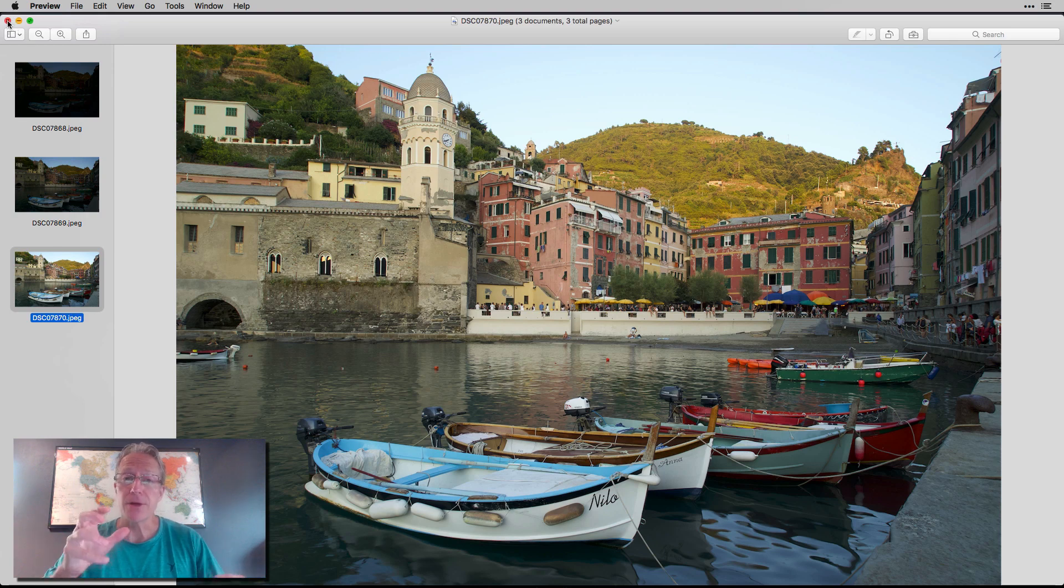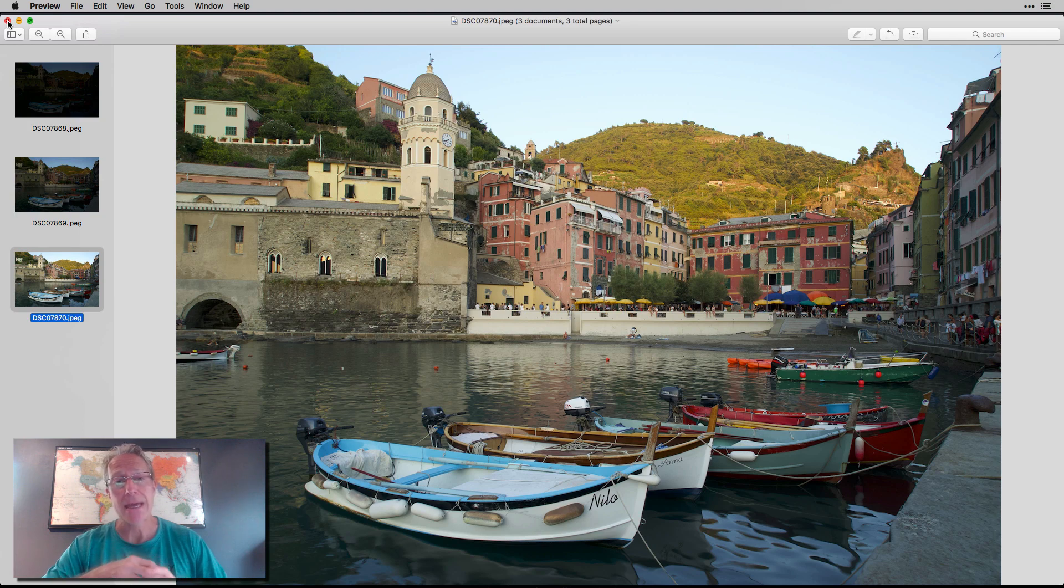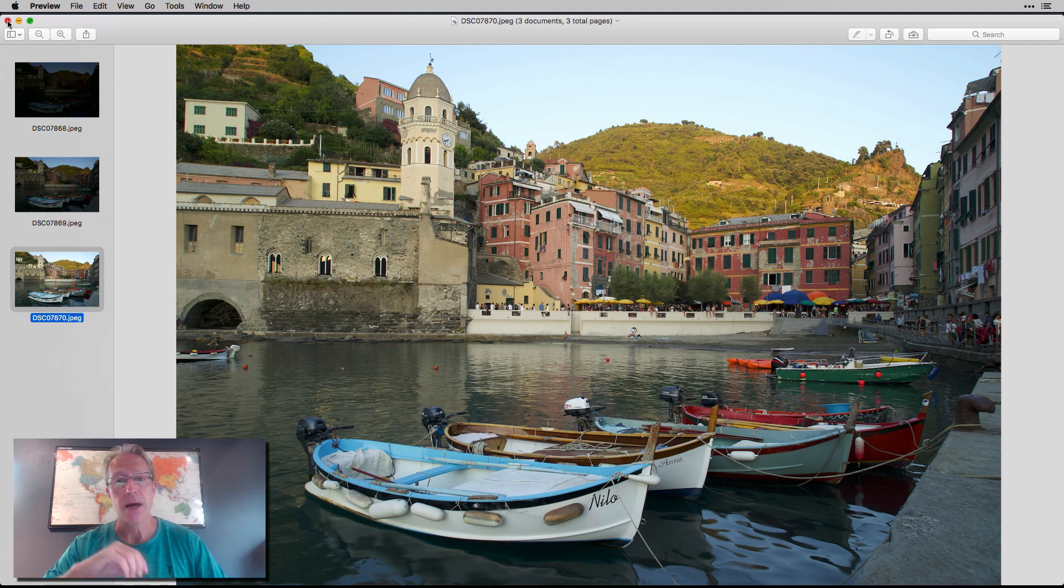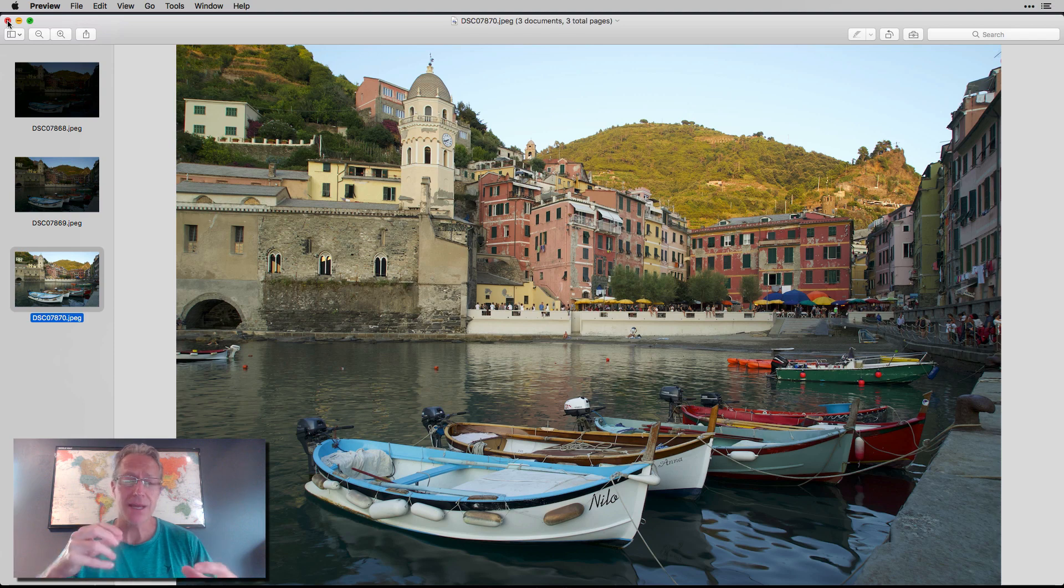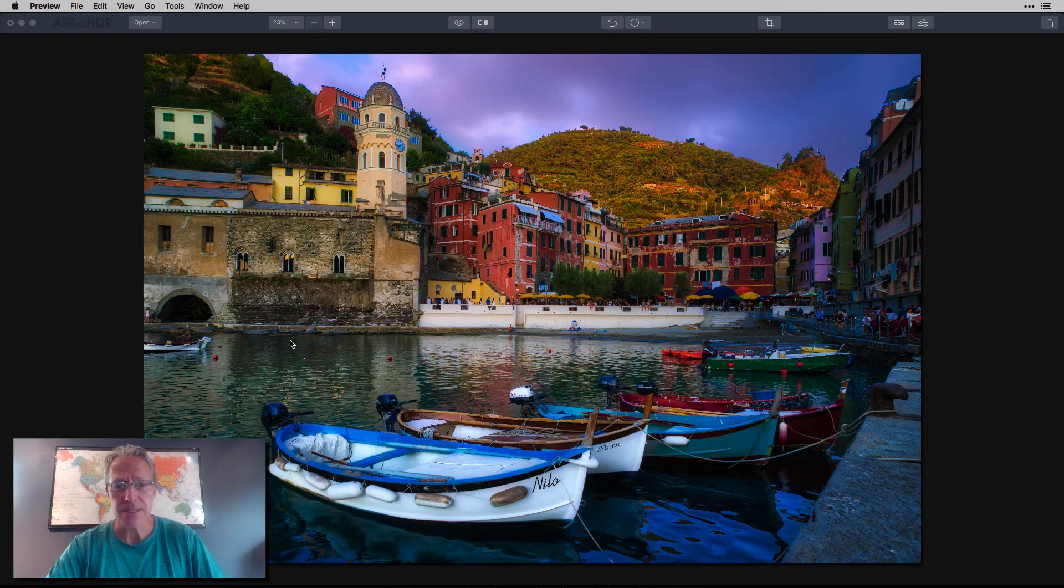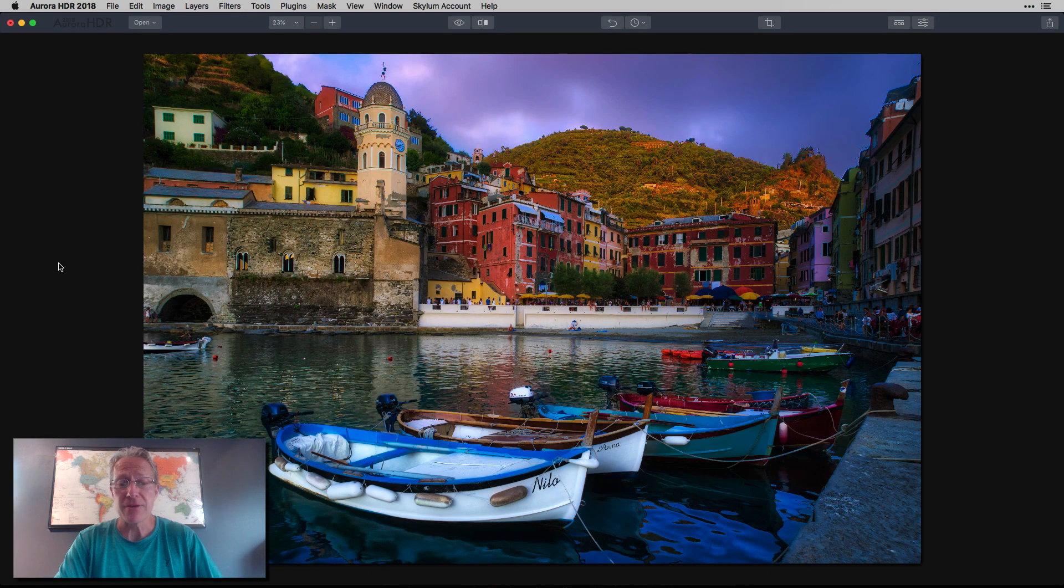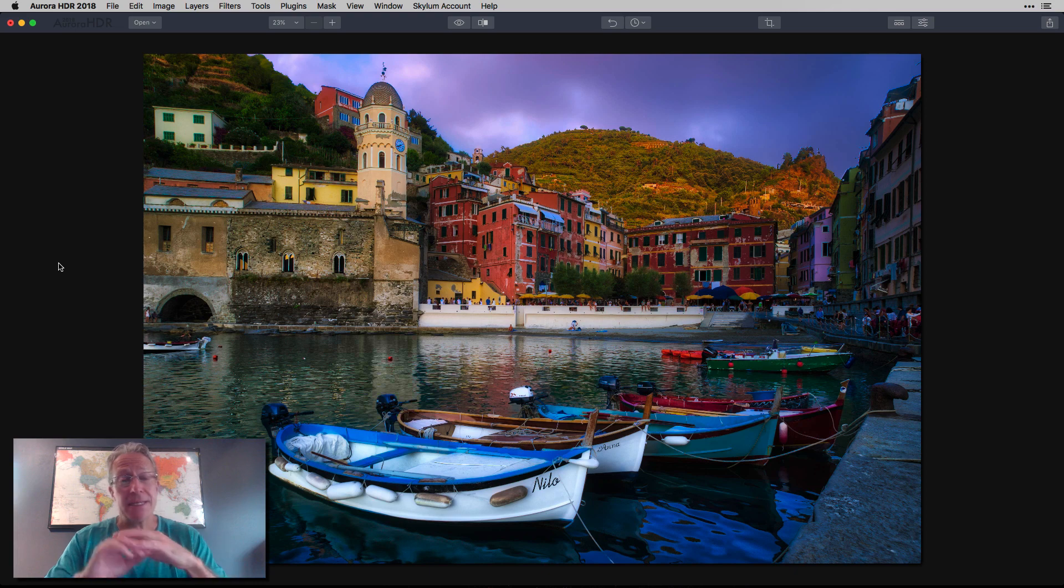But the good news is in Aurora, when you blend those, you can just check the de-ghosting option and alignment if you shot it handheld, which I did not. And it'll line those things up. And actually, I think it does a really good job. So in this case, that's my finished photo.